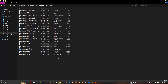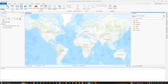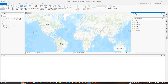Now let's get back to ArcGIS Pro. Go to the Catalog section available in View > Catalog Pane. The window will open once you click the Catalog Pane option.